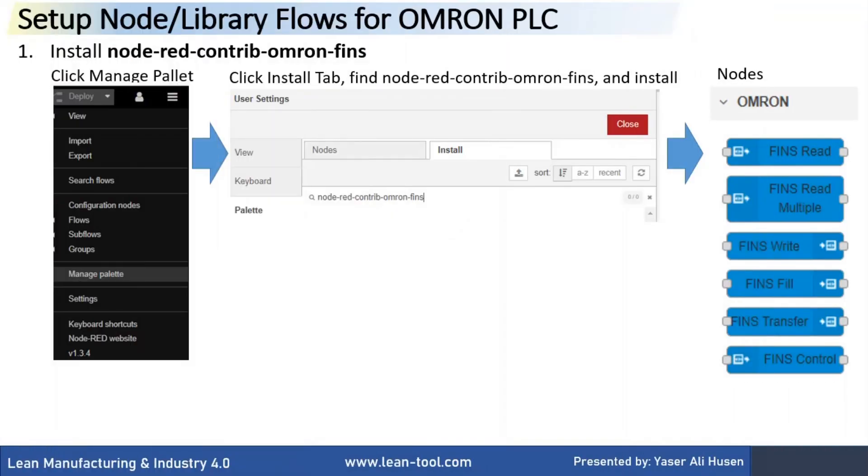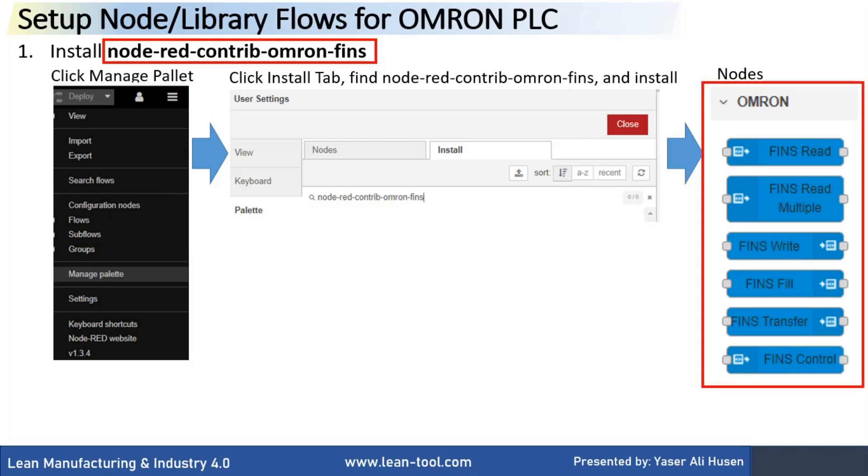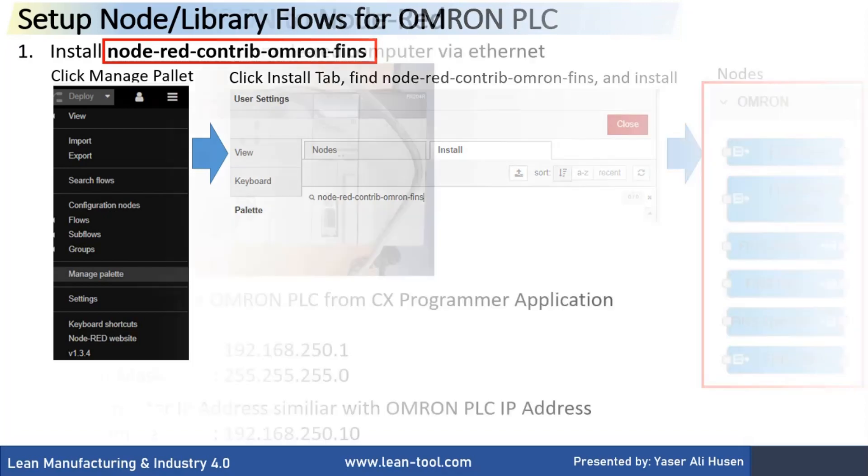First, we need to install Node-RED contrib Omron FINS from Node-RED option. Click Manage Palette, on Install tab, type the node name, and then install. On the left side of Node-RED, we can see all of the Omron FINS nodes.